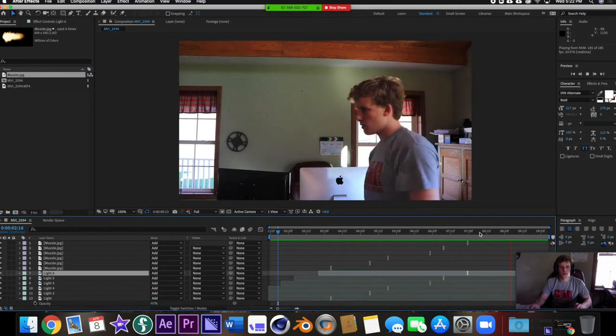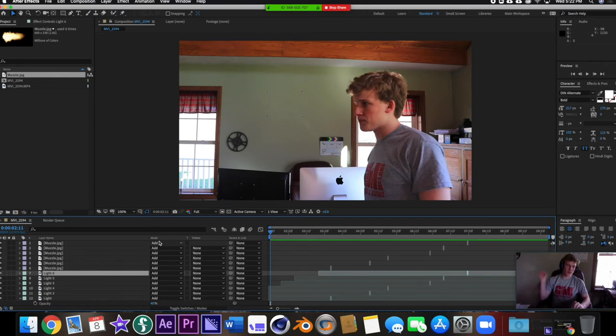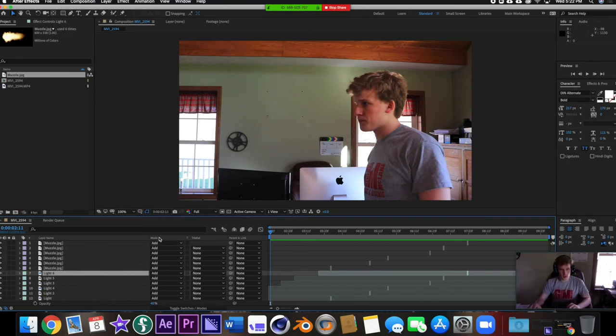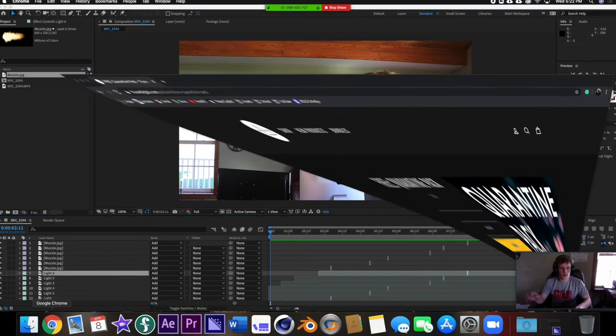The big seller for any effect is sound effects. It might look really cool but it'll be even cooler with sound.